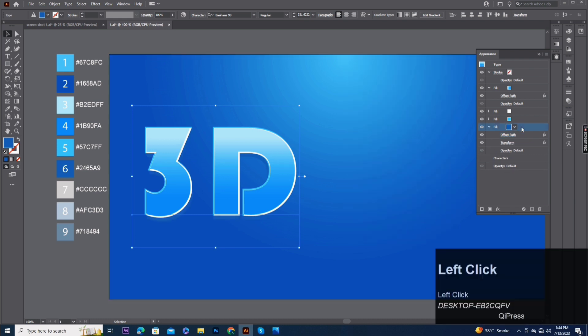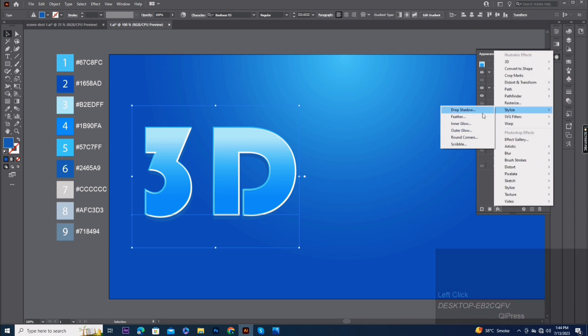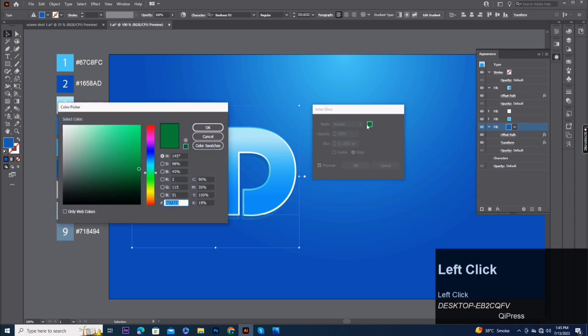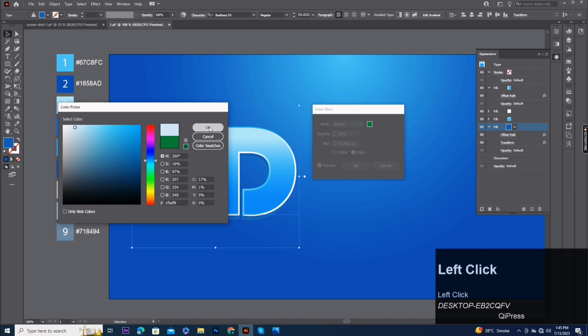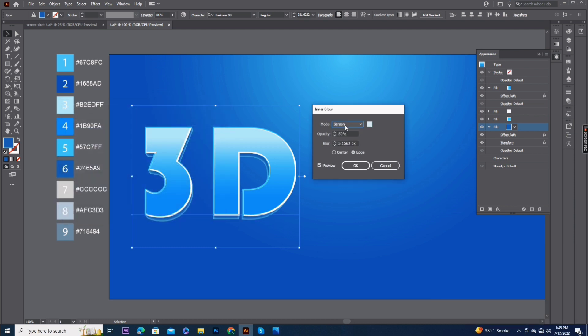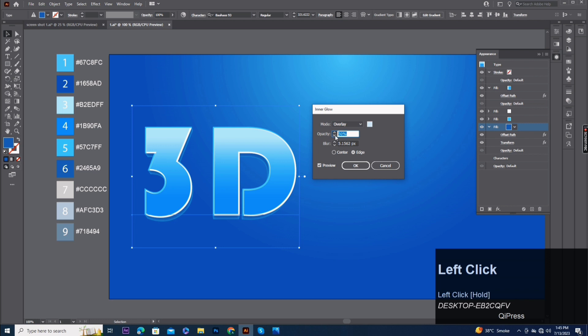Add another effect, inner glow. Color code CFEAF9, mode overlay, opacity 75%, blur 9.080.